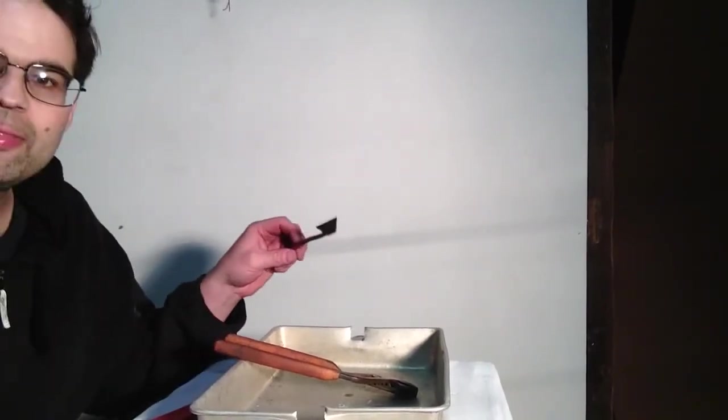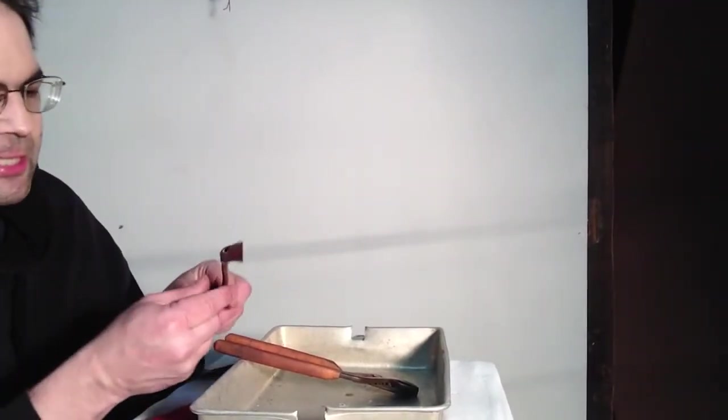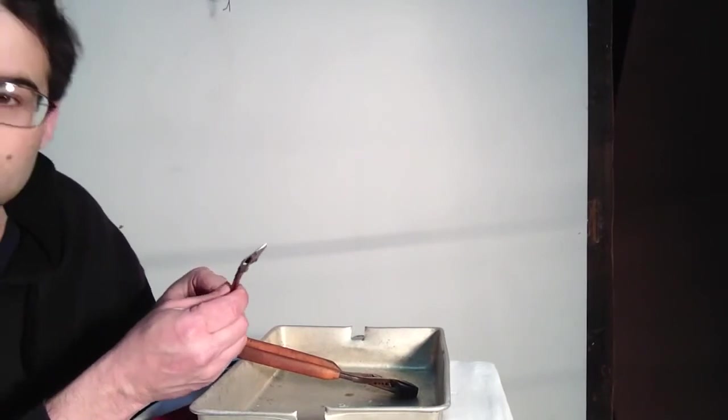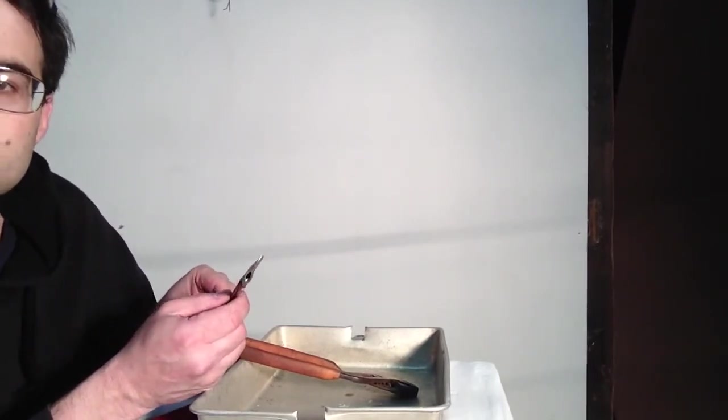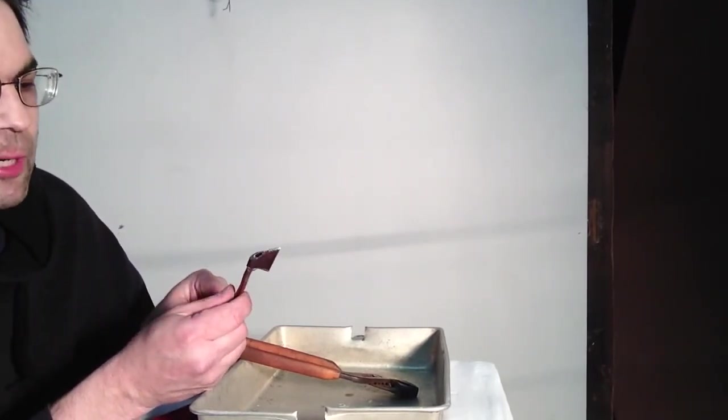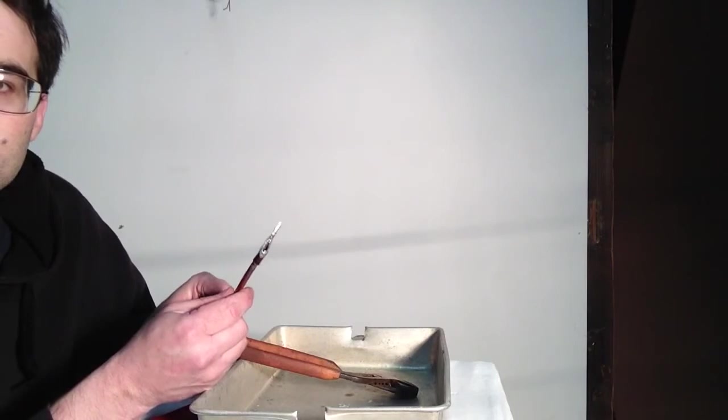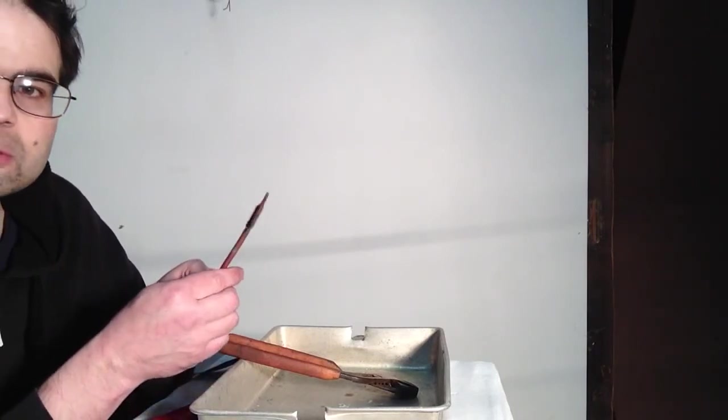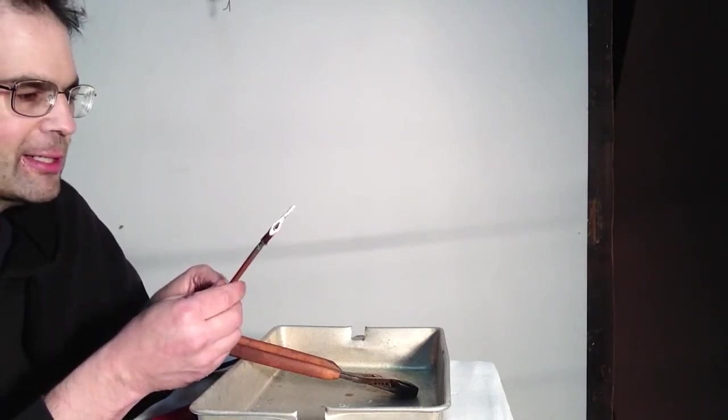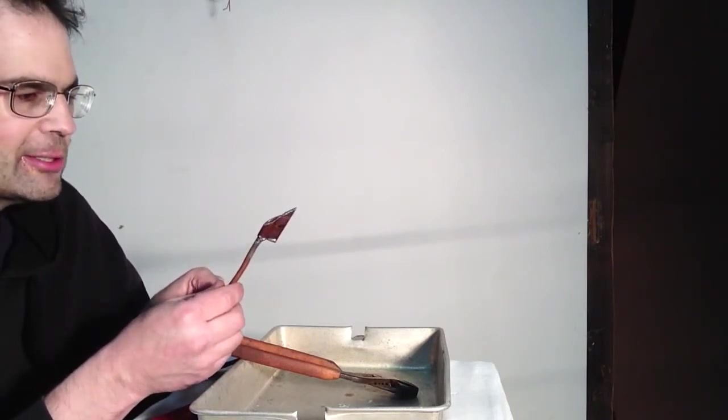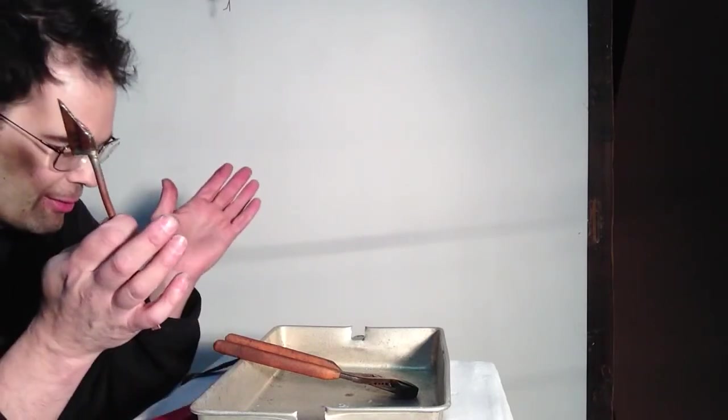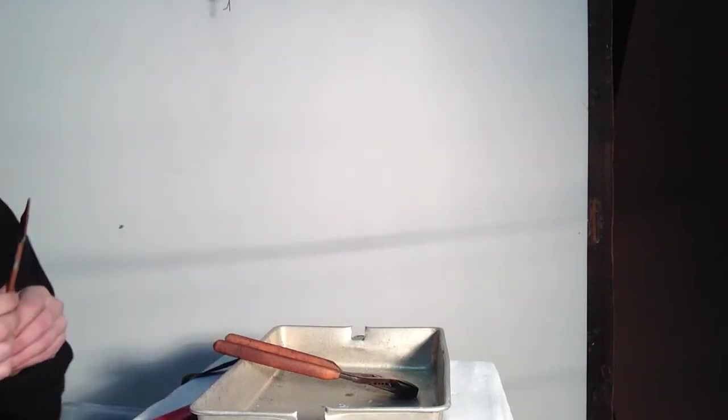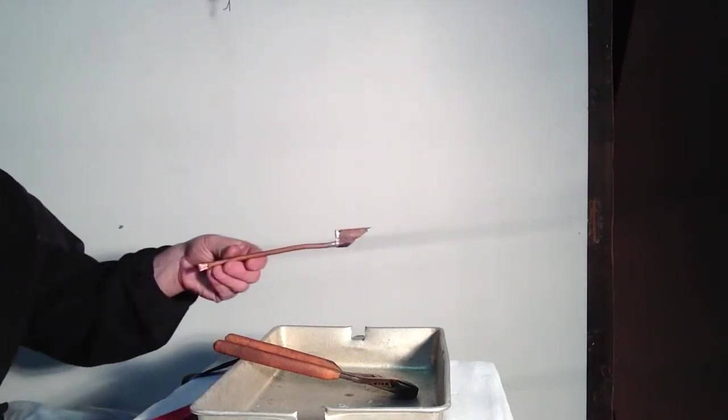Okay, I cut this and you can see we got a good flow in there. We're filled up with solder, so it was a good solder joint there. So there you have it.